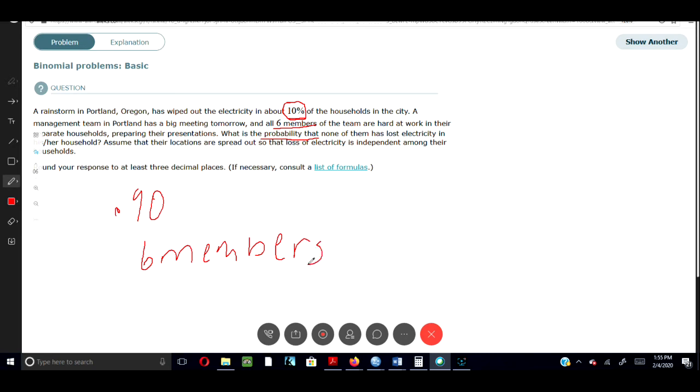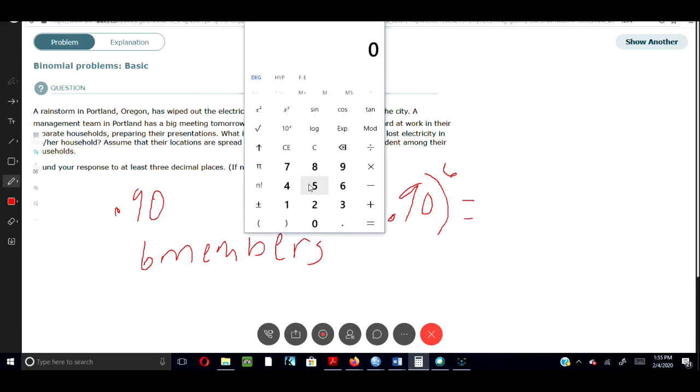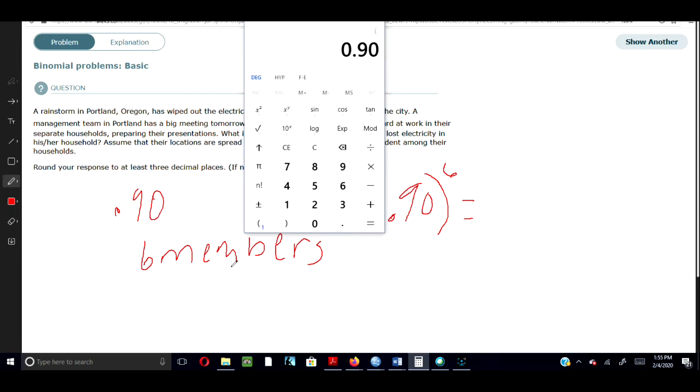So for this problem, the only thing we would do is we would say 0.90 and then we'll say an exponent of 6. Multiply that out. We can use our calculators. And for here, I'm just going to say open parentheses 0.90, close parentheses.